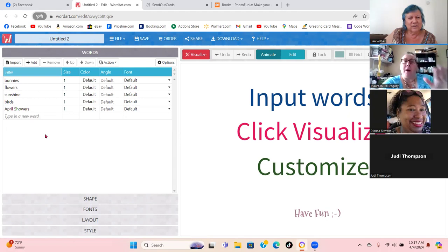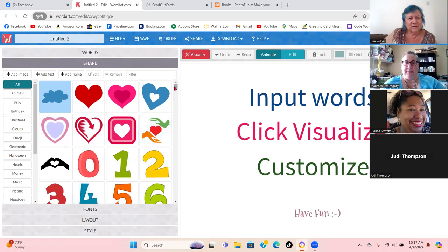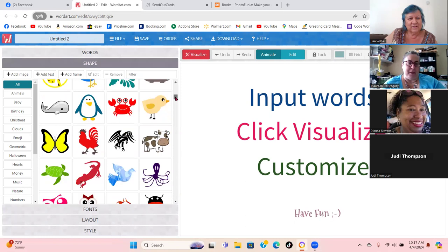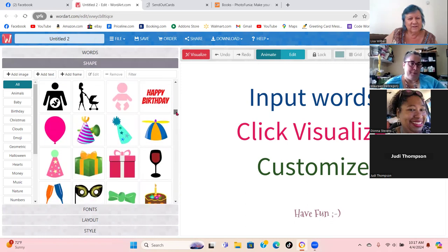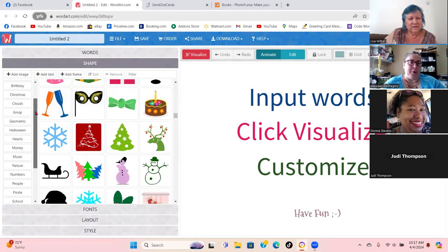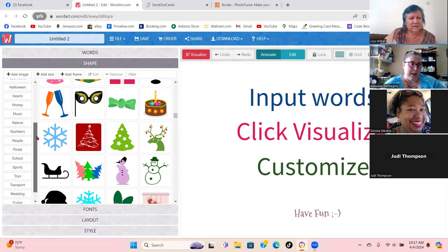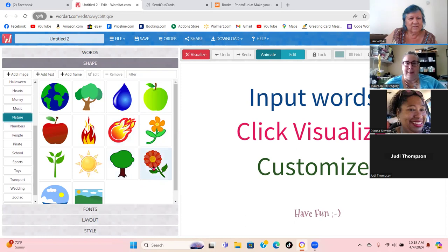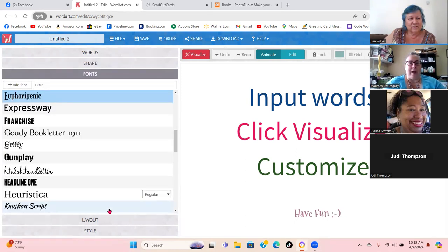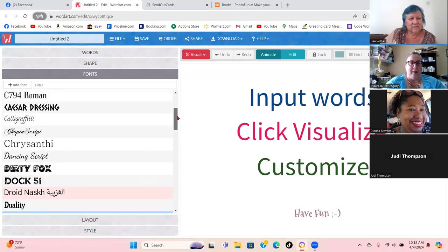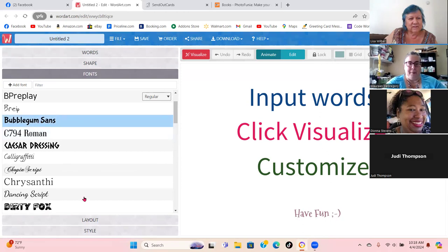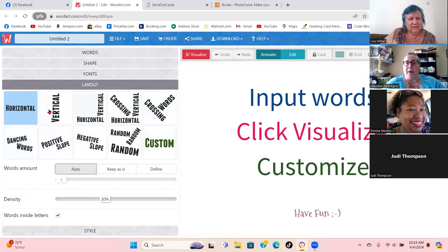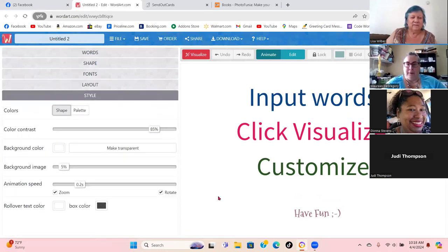Now you type them all in and come down here to choose what shape you want — they have all these different shapes. Animals, baby, birthday, Christmas, clouds, emoji, geometric, Halloween — I'm going to go to nature and they have a flower. I'll choose this flower. Then choose the font — I'll go with Bubblegum Sans. Then the layout — I always go with crossing words. And then our style — there's our style.